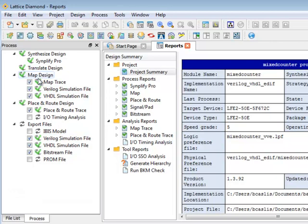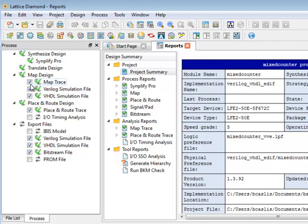There are also sub processes for some of these which you can optionally check. Therefore if I run any of these processes such as map, these processes will be automatically run at the same time. To not run them you can just unselect them and this is saved on a per project basis.